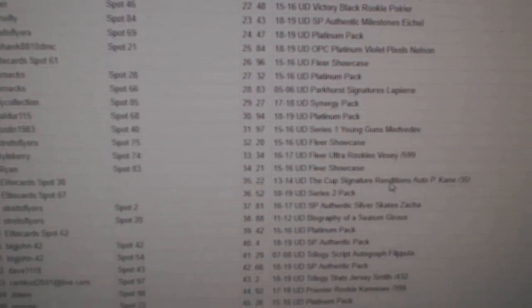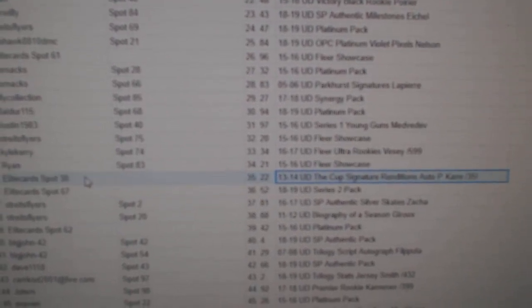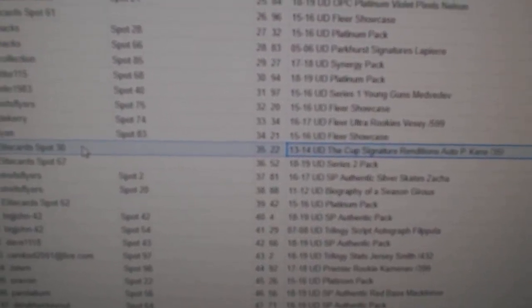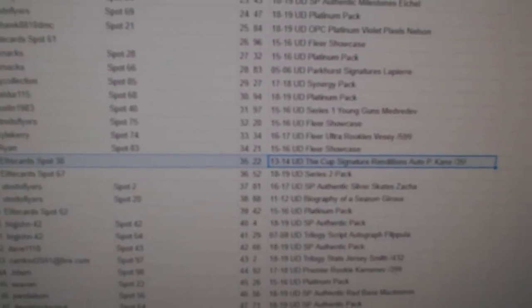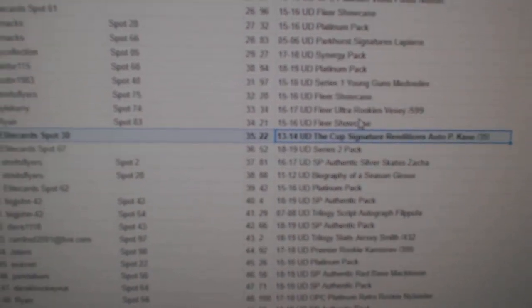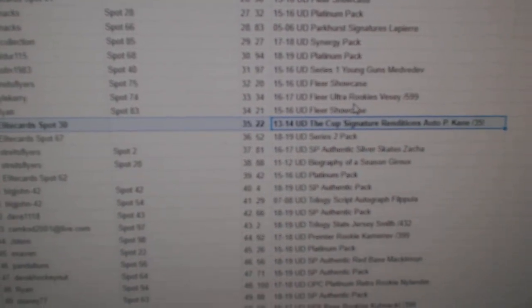The Signature Renditions goes to Elite Cards. Congrats.